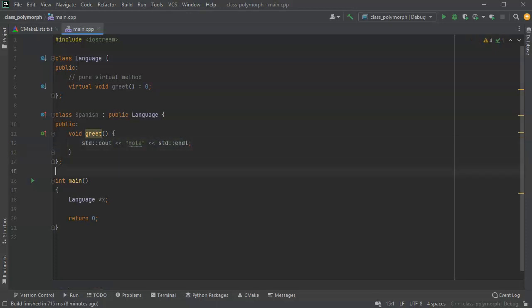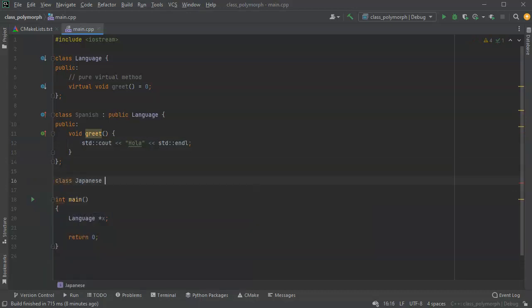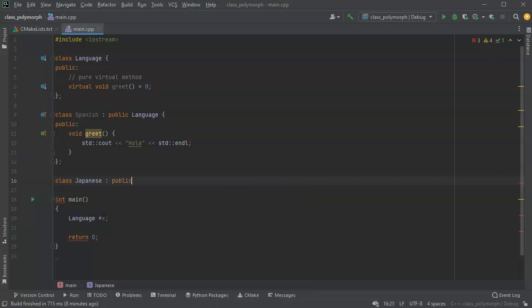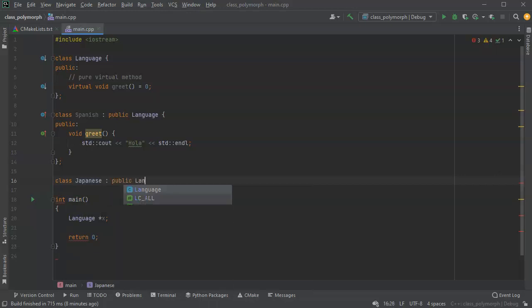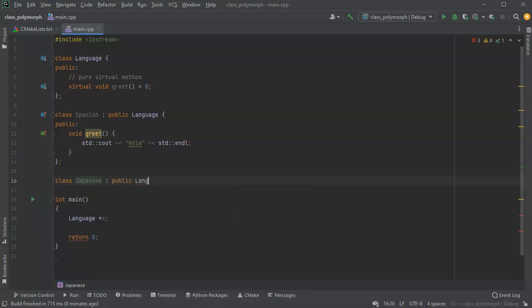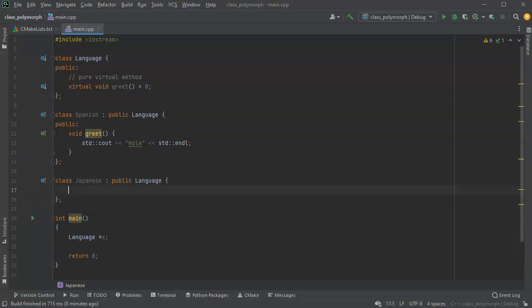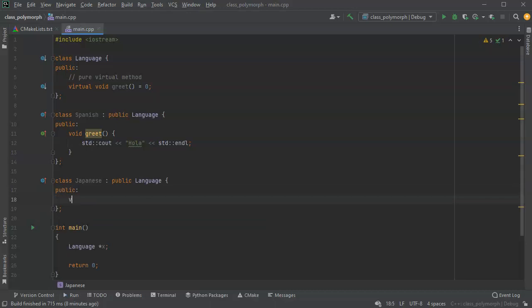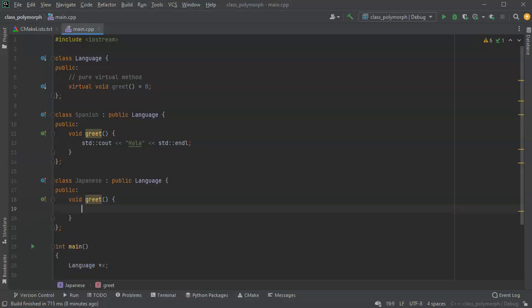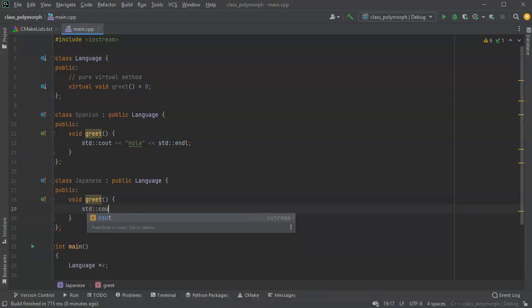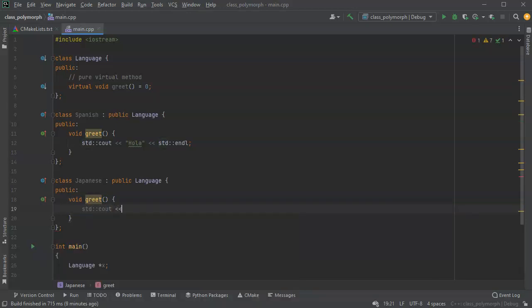And there we go. I can do another one - Japanese. I'll do class Japanese public Language, and I'll do public void greet. Once again, it's going to just print out the word for greetings, so I'll do Konnichiwa and endl.